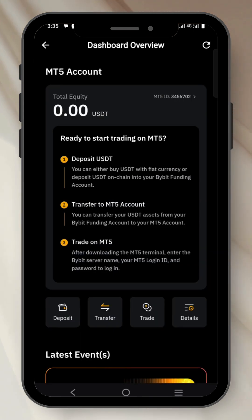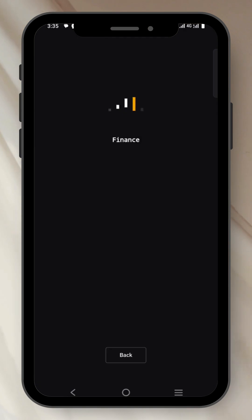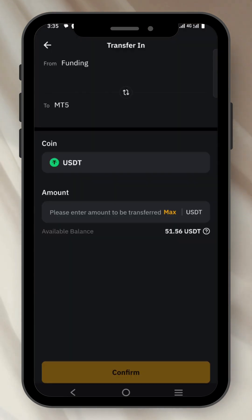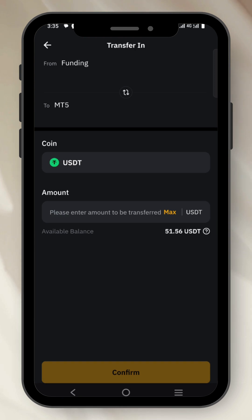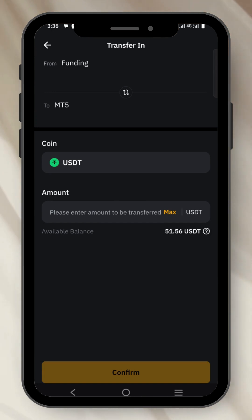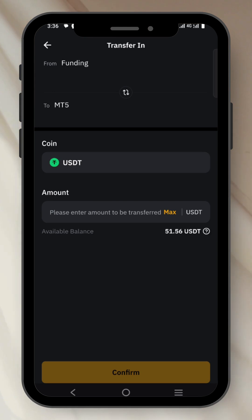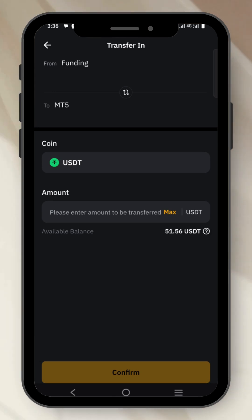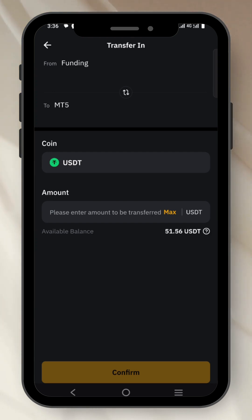This video will show you how to transfer money from your Bybit account to your MT5 account. The first thing you need to do is click on Transfer. Make sure you have your money on the funding account. As you can see, it's funding to MT5. The coin you have to select is USDT — you can only deposit USDT. By default, you'll already see it selected there.